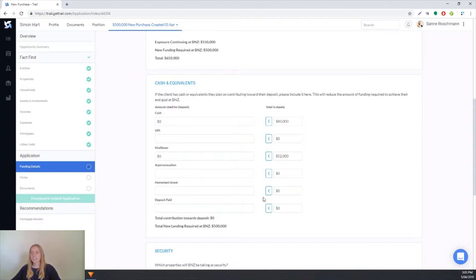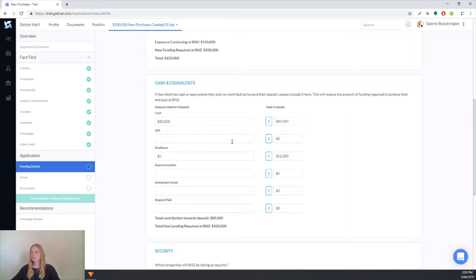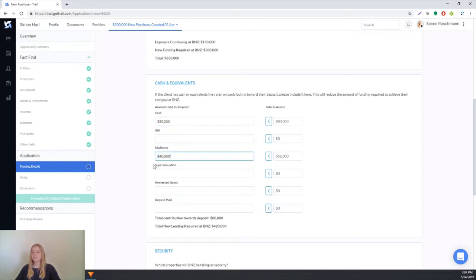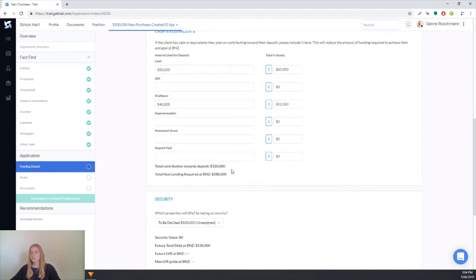Next we'll have the cash and equivalents. This is where we say to the lender how much is going to be used as deposit and where it's coming from. To the right here we've got the total cash and total KiwiSaver which is pulled through from the assets page. If you want to use the whole amount, you can simply press this blue button and that will bring the whole amount to be included. If the client isn't using the whole amount, you can just type over this. So for their KiwiSaver we'll use $40,000 of it. Now we know that we have $120,000 to be used as the deposit so the new total lending required is $380,000.